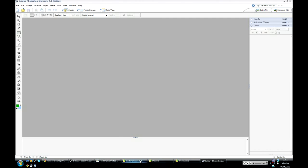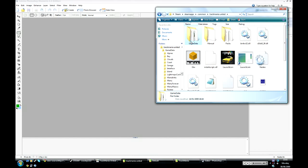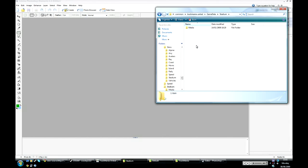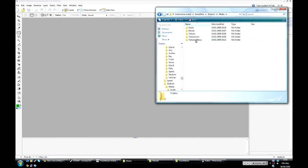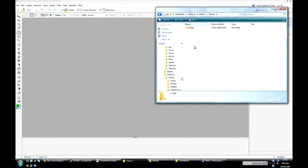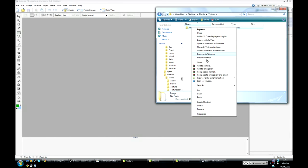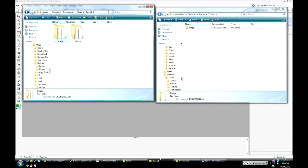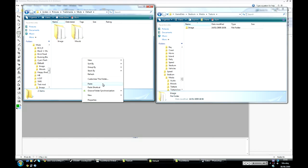To start off, you want to open up your Trackmania United folder in your program files, go to Game Data, Stadium, Media, Texture, and then just copy this image folder and put it somewhere that's just a bit easier to find.